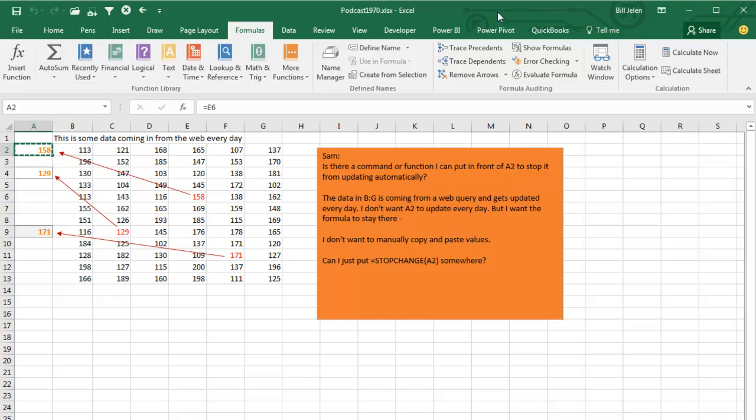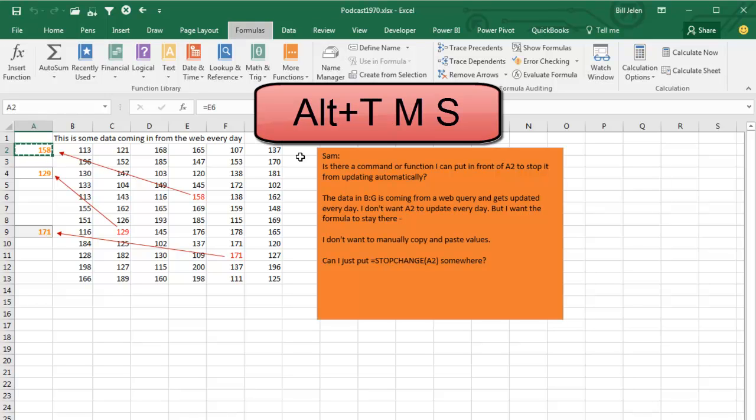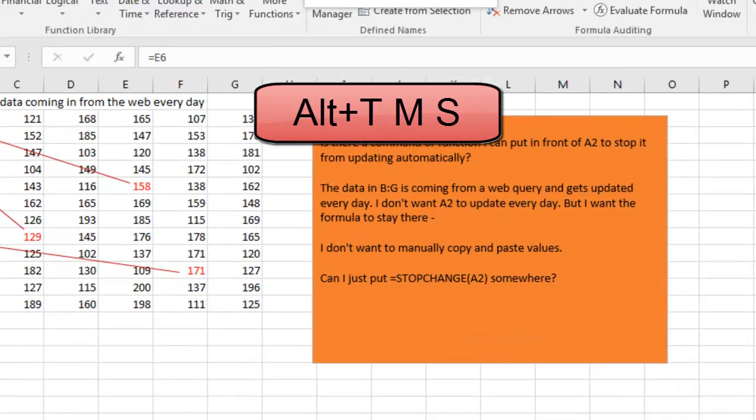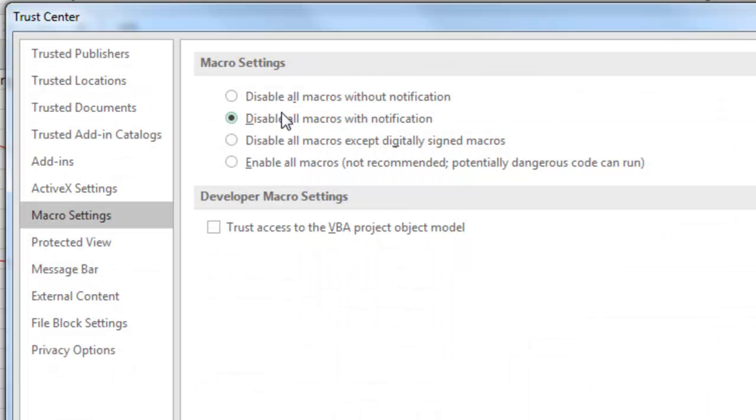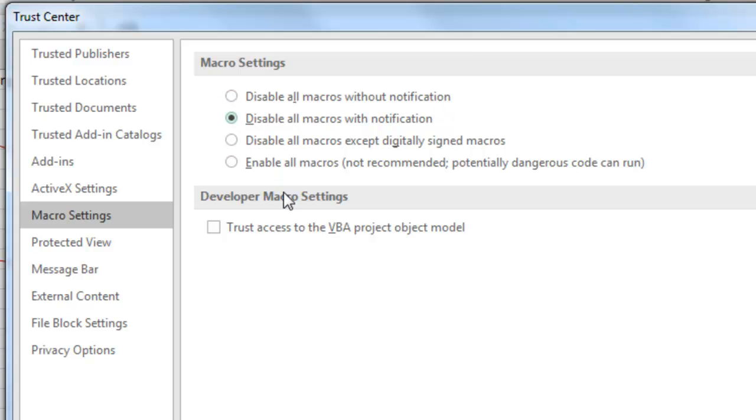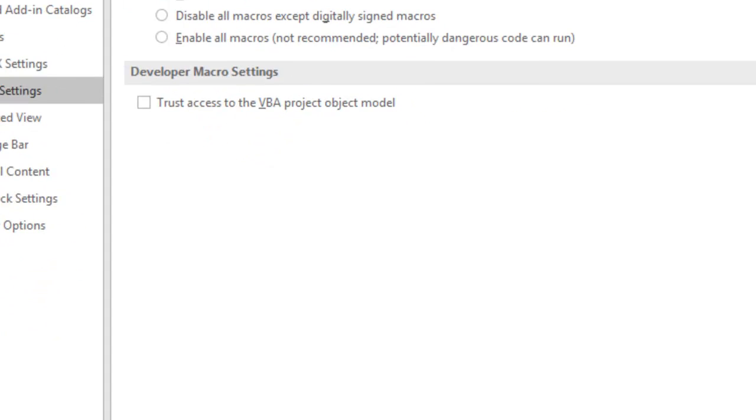Now, I'm assuming that you've never used macros before, so we're going to do some really important steps first. Don't skip these steps or it's not going to work. Alt-T as in Tom, M as in Mary, S as in Sam, to get to the macro settings. By default, they've disabled all macros, they don't tell you they've disabled macros. You have to go down to the second one, so that way your file will open and you're able to enable the macros. Click OK.